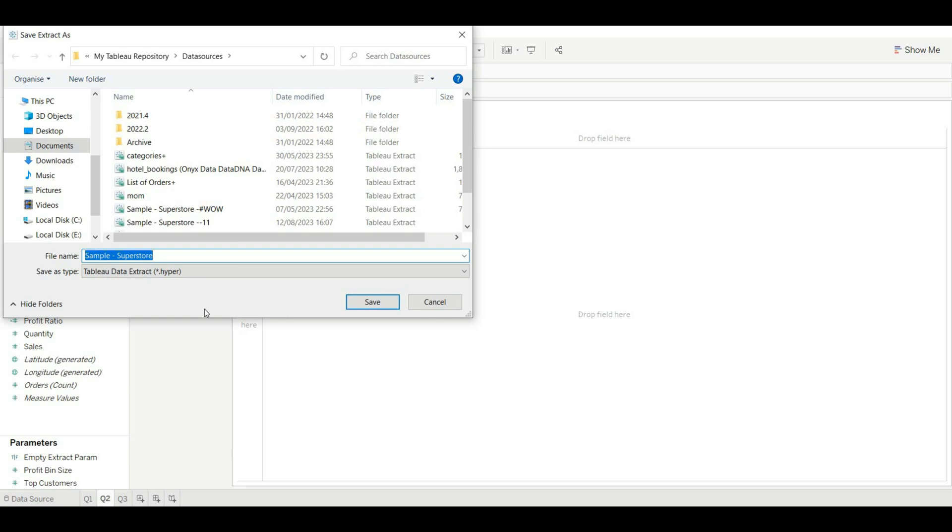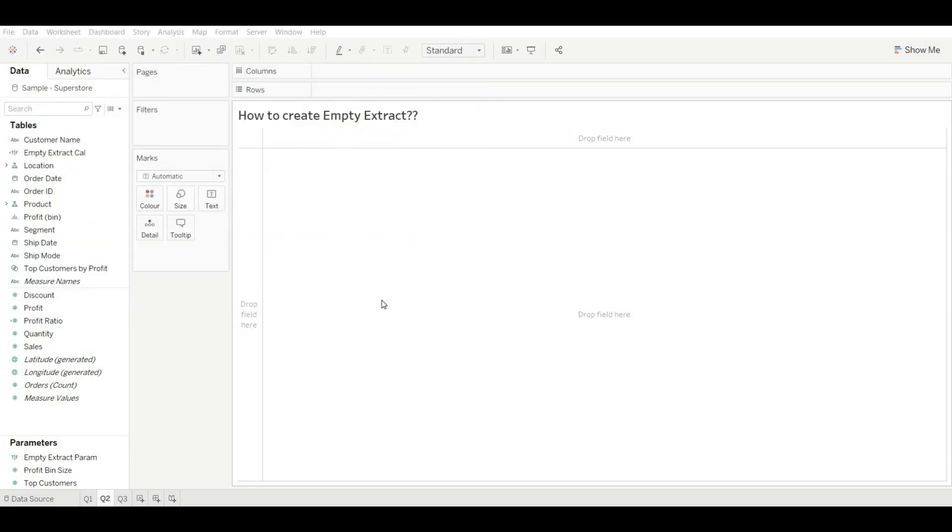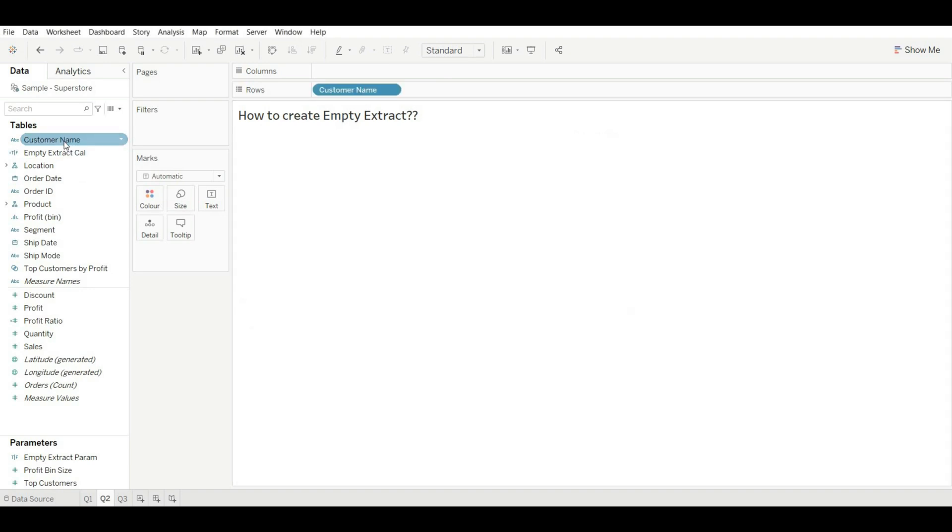And now select the true and exclude it, and click on OK. Now just click on extract and save our extract, that is Empty Extract Demo, and save it.